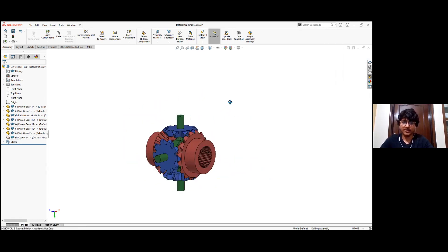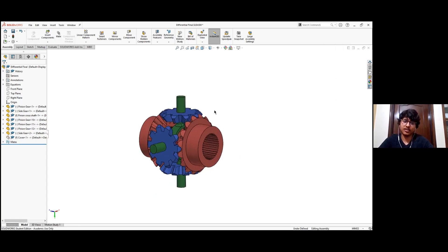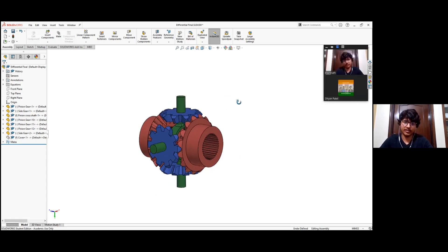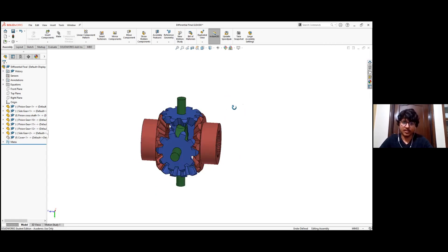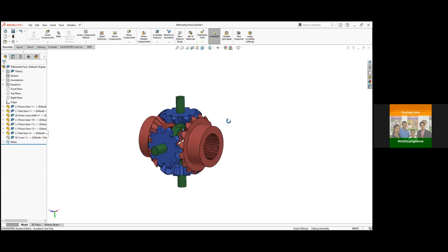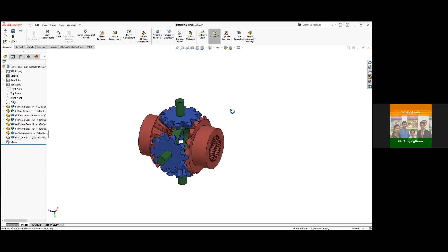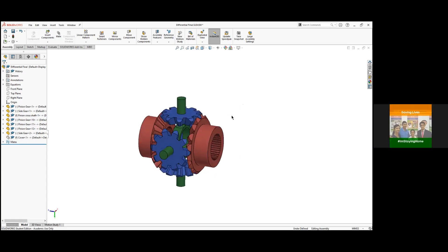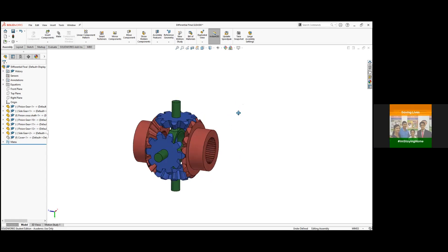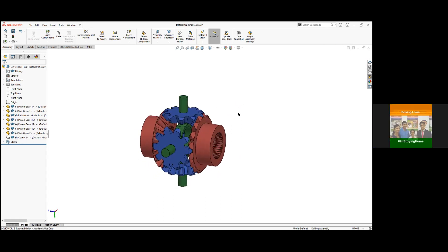Do you know different types of differentials or differential assembly? We can have this simple differential, or we can also have the limited slip differential or the self-locking differential. Okay, so I think my friend Tusar is going to give more details about different types of differentials.